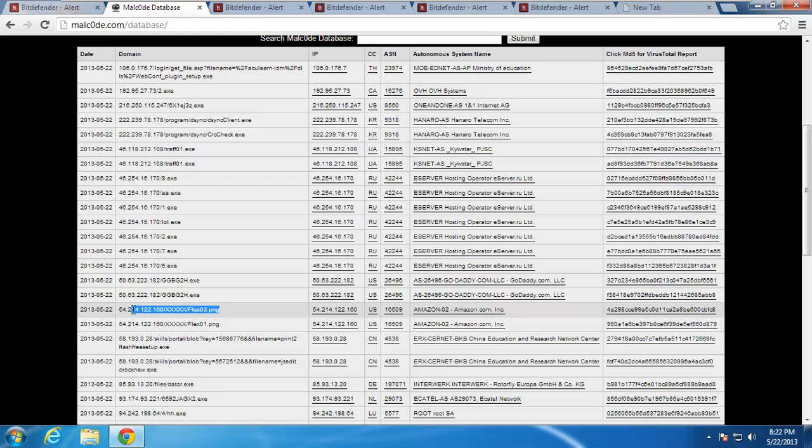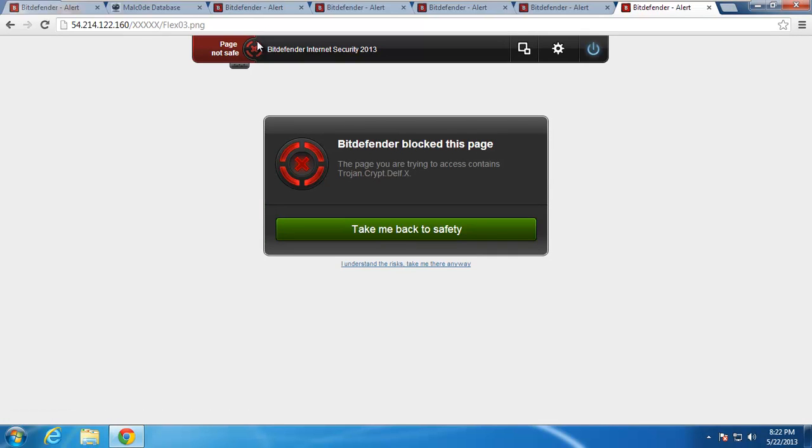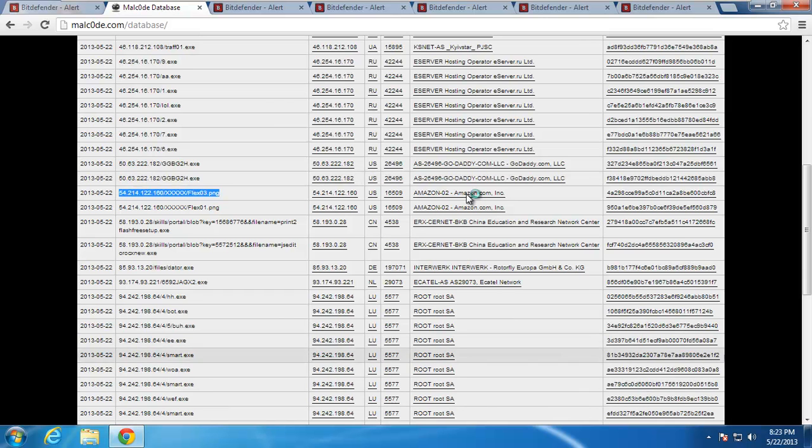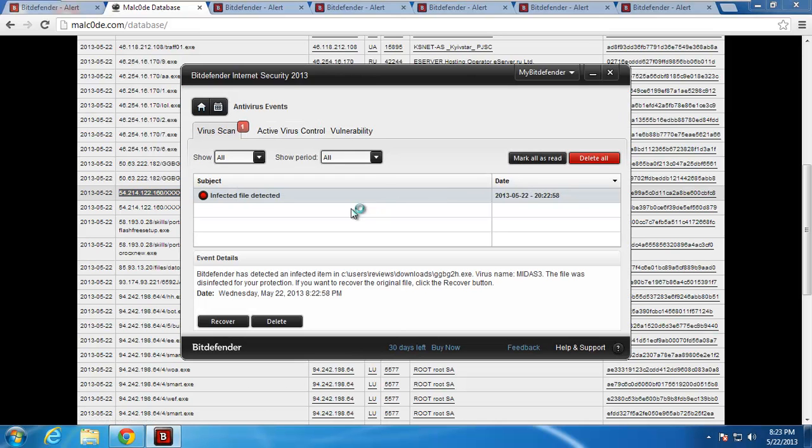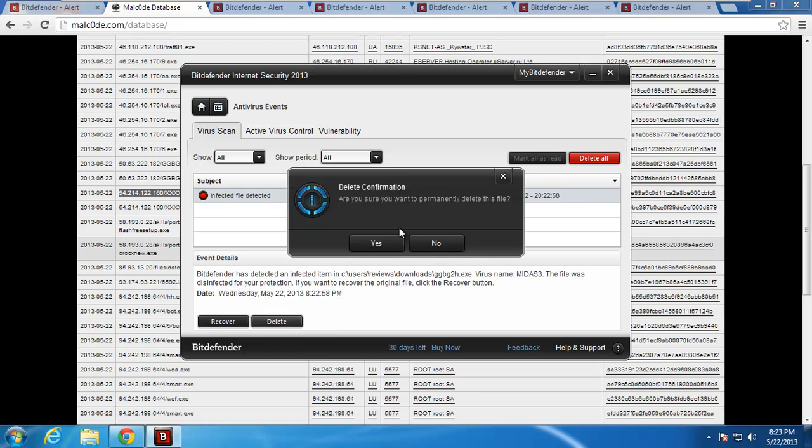Let's click on this little PNG thing. Typically I don't see too many of these, but Bitdefender blocks it. Bitdefender has detected a virus on your computer. More details. Bitdefender has detected an infected item in downloads. Gives me the virus name. The file was disinfected for your protection. If you want to recover it, no, we'll just say delete it. So that virus is gone.